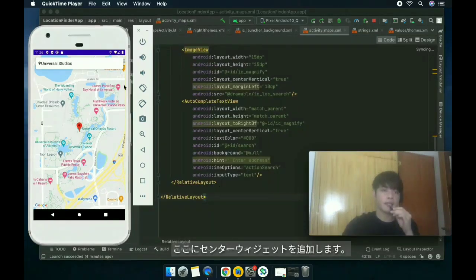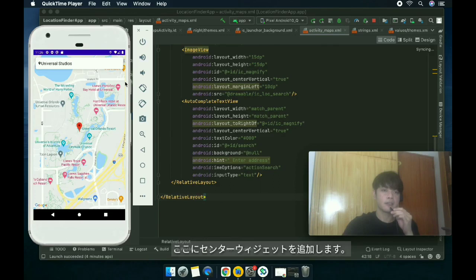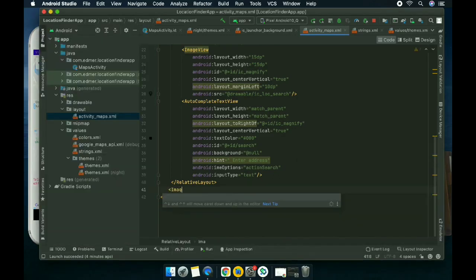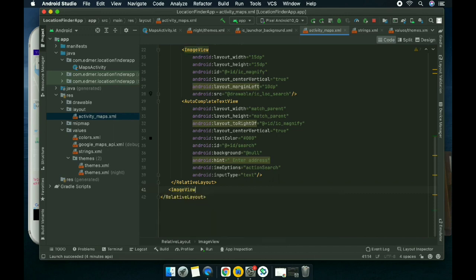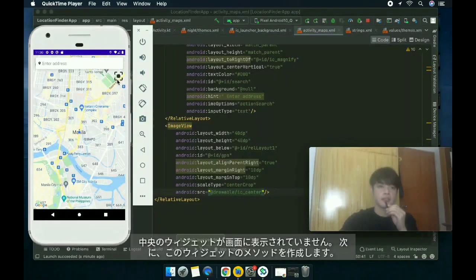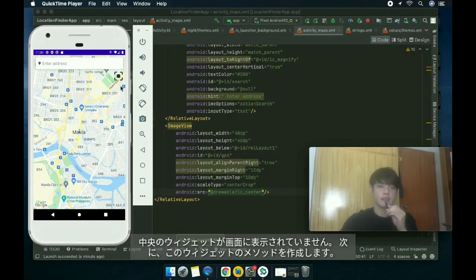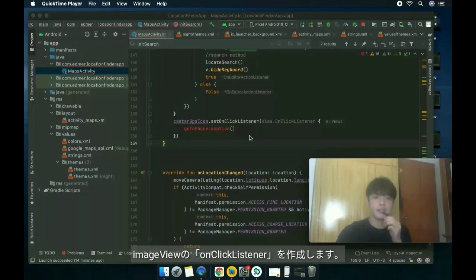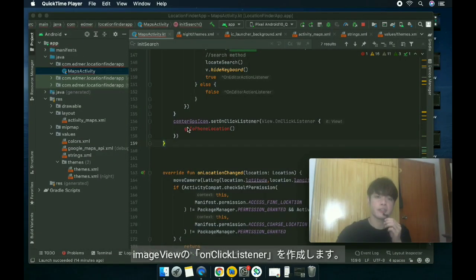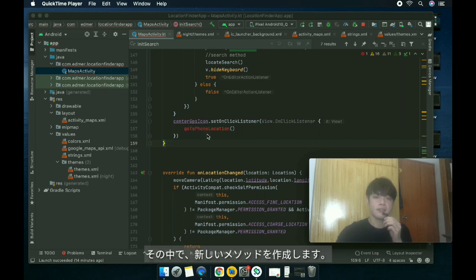Let's add a center button or center widget right here. The widget is now showing up on the screen. Next, we're gonna create a method for this widget. Add a click listener with our image view, which is the center GPS icon, and then inside it we're going to create a new method.